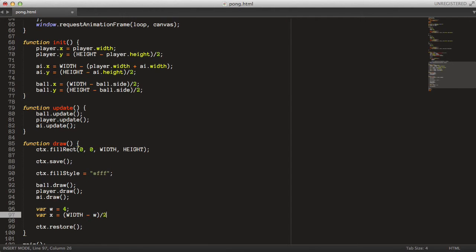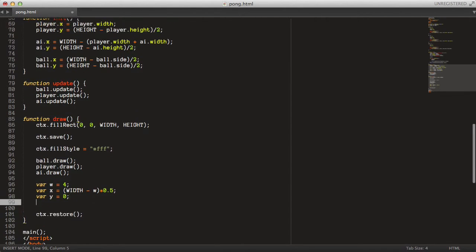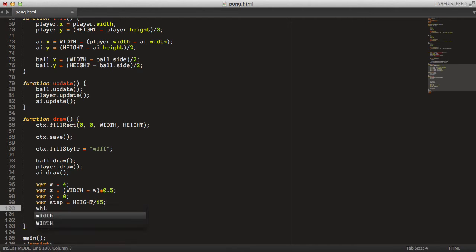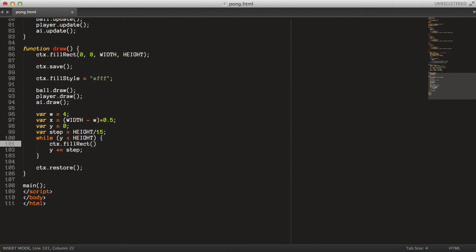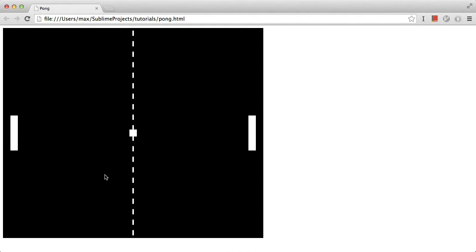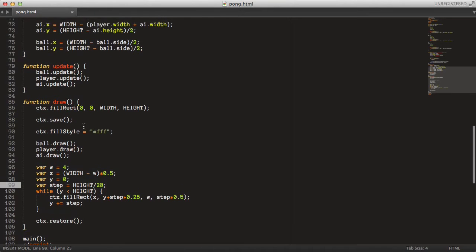The net loop runs while Y is less than height, drawing a rectangle at the X position, Y position, net width, and step size times 0.25, then incrementing Y by the step value. If you use a bigger number you get a more dense net. That's it for the draw method.